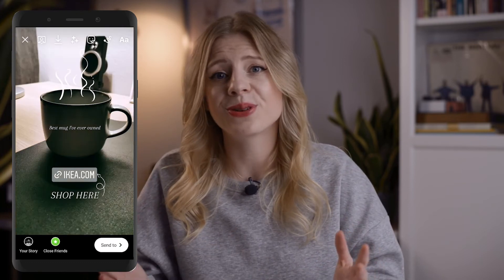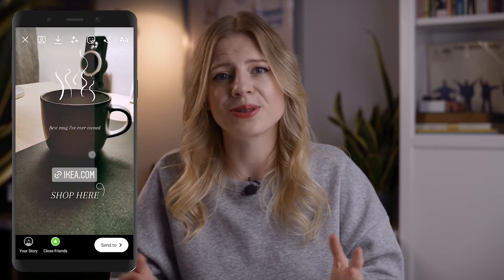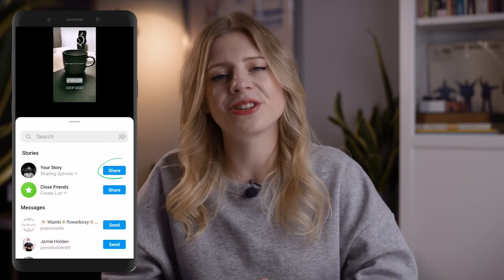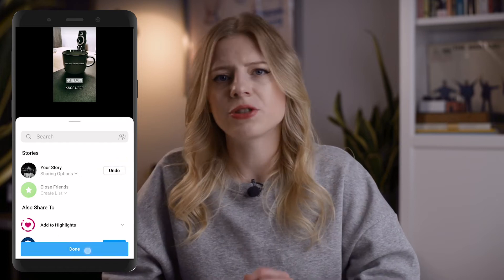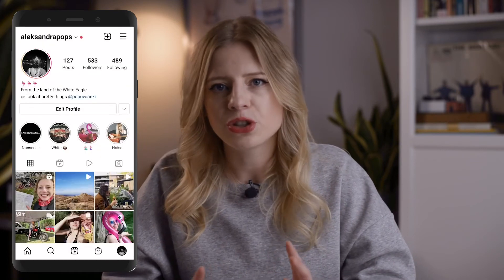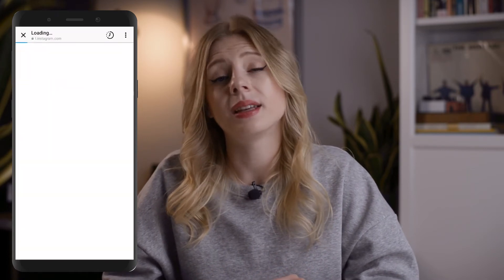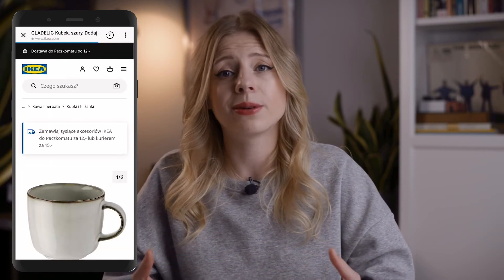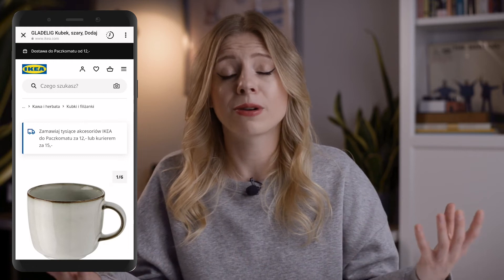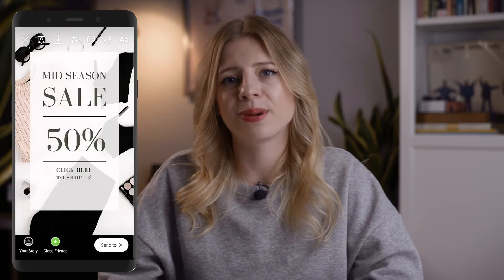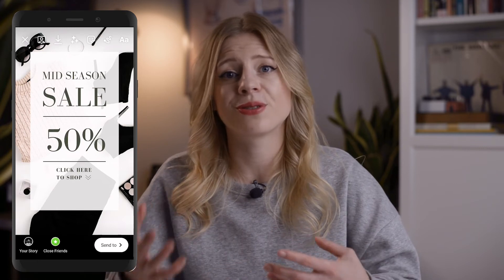And that's it! Our story is ready to go, so let's publish it. Let's double-check if the link is working fine — yes, we're on the IKEA website so everything worked out great. Here's a more common example of a graphic you might come across while checking out your favorite brand's stories — it promotes a seasonal offer.